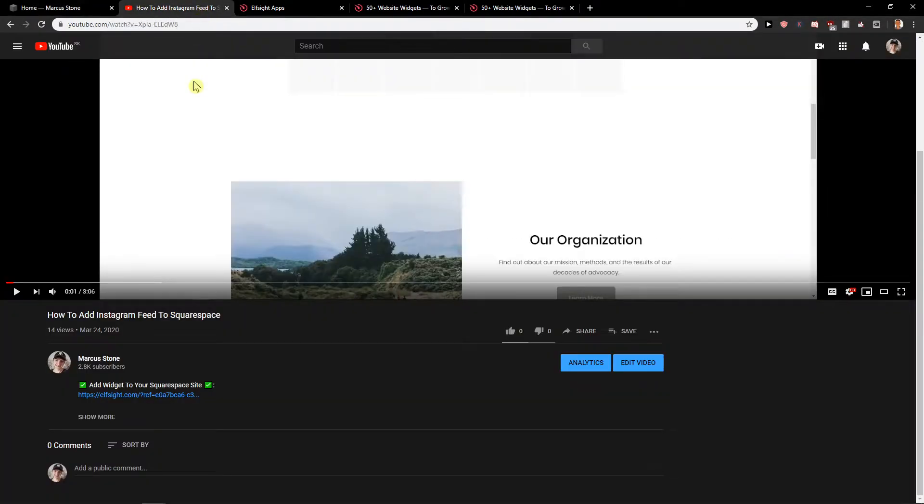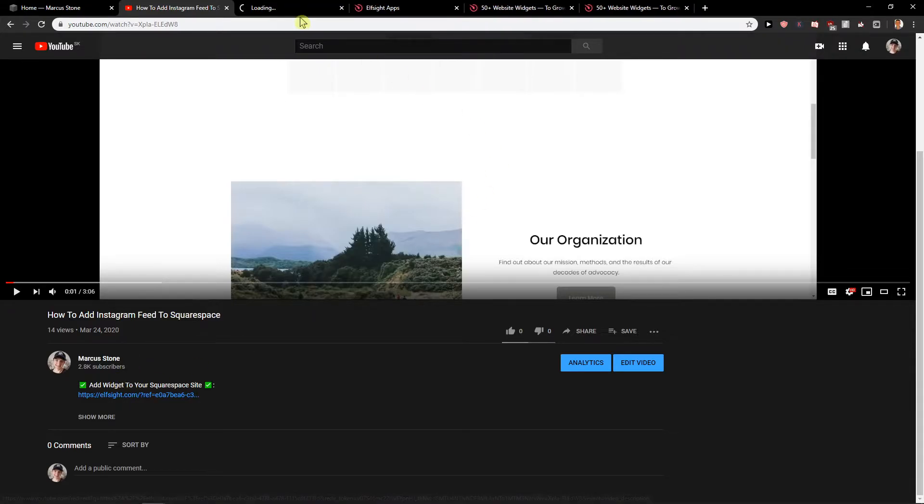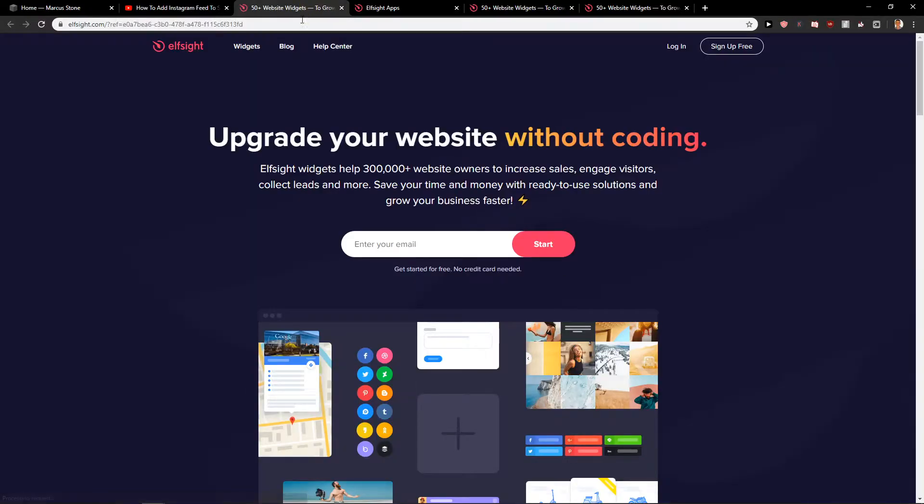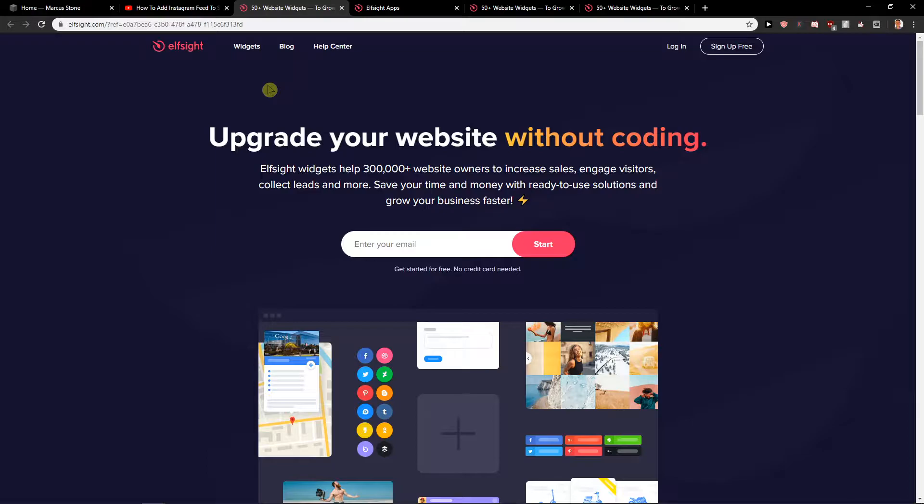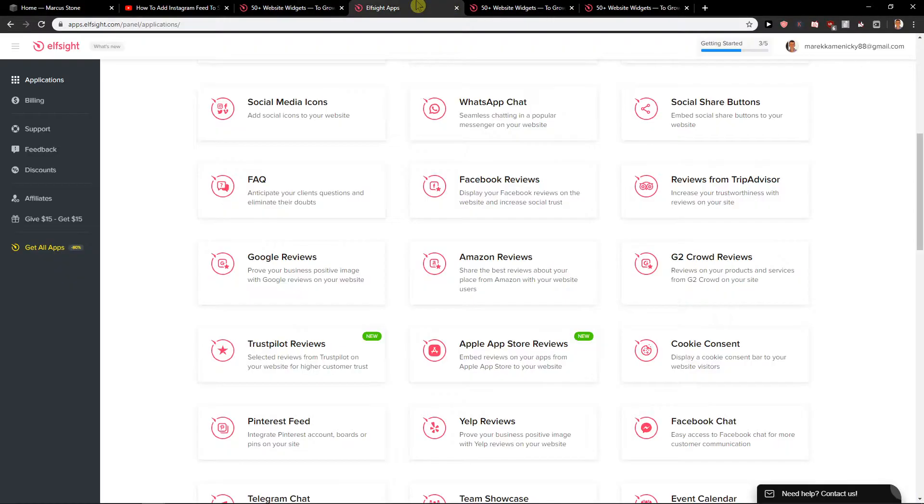First what you want to do is scroll down below in the description on a link. When you click on it you will get on a site called Elfsight.com. Elfsight is a really great company with more than 50 widgets that you can use for your site. Just click here on sign up for free and when you sign up you will get to applications.